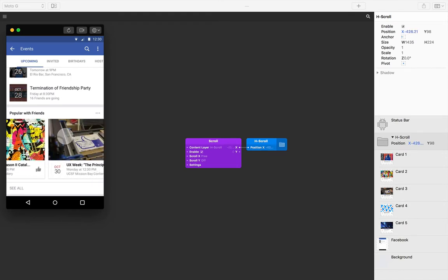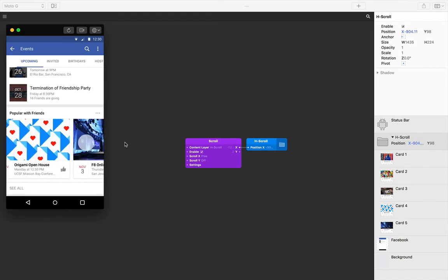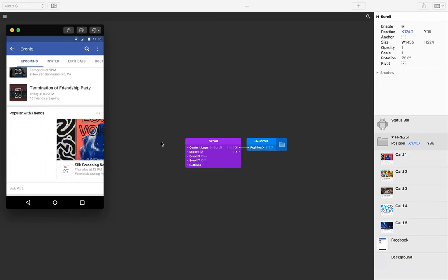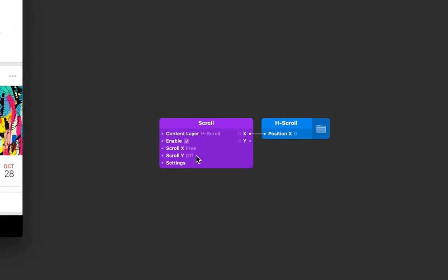Scrolling the hscroll group works fine, but it's free scrolling. To make the scroll paging, we need to change the scroll x input from free to paging.